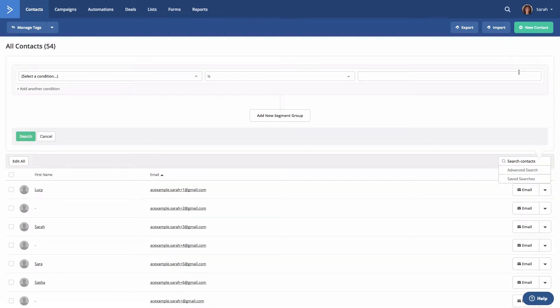The conditions editor will open. In this example we want to do an advanced search for contacts that have entered any automation and have an engaged tag.